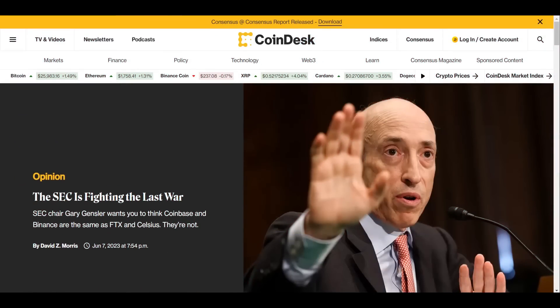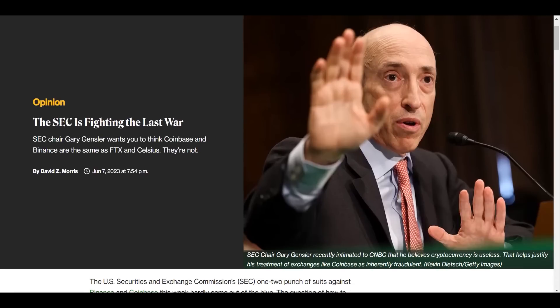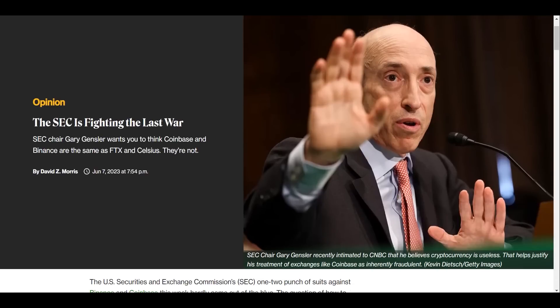What's up XRP family, thank you guys for joining the video for today. Here we can see the SEC is fighting the last war. SEC Chair Gary Gensler wants you to think Coinbase and Binance are the same as FTX and Celsius. They are not.